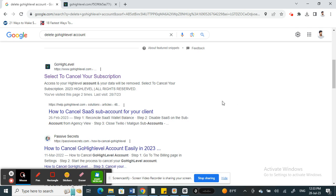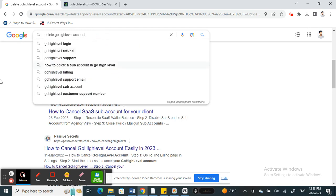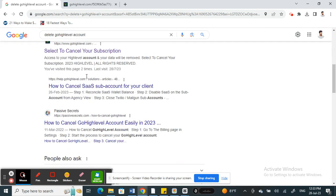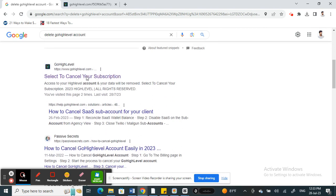What you're going to do is simply go to Google and search for 'delete GoHighLevel account'. Once you've typed it in, scroll down and you'll find this page called 'Select to Cancel Your Subscription'. Click on that because this will get you straight to the cancellation page.